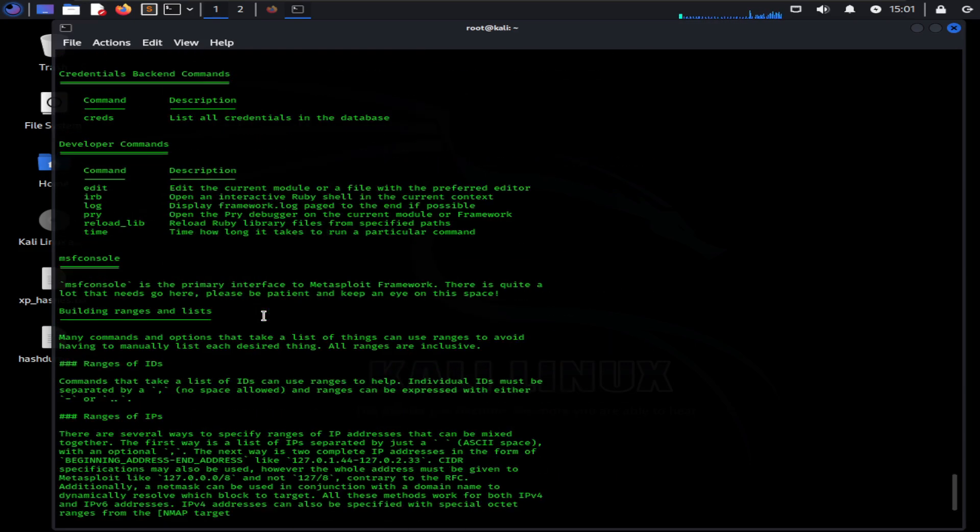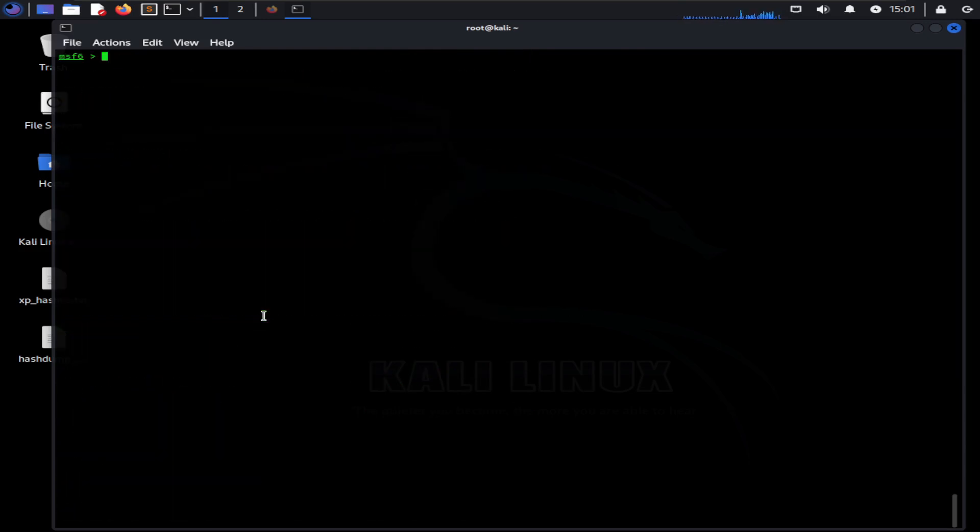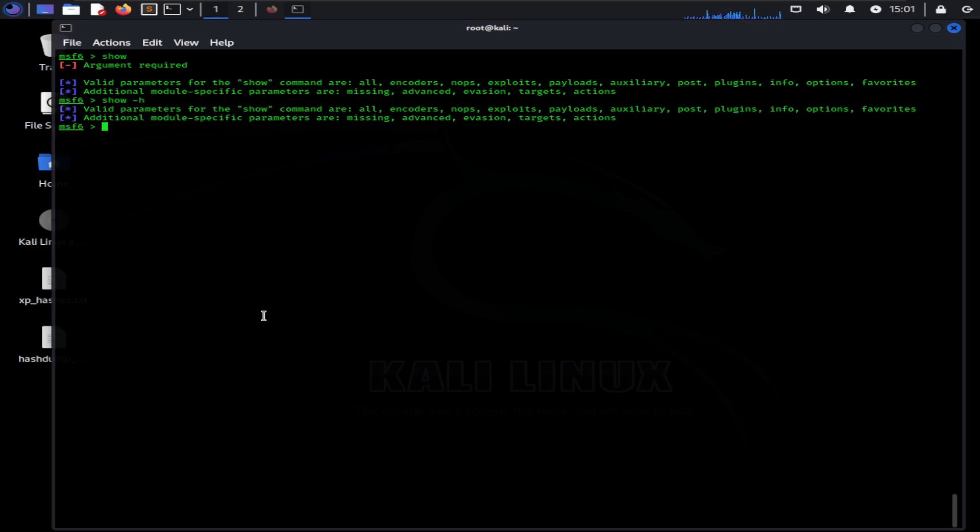If you want to see the modules you currently have in your Metasploit framework, you can use the show command. Show command will show you specific modules or all the modules. Show command requires an argument to be passed with it. Type in show with -h parameter to find out what argument the command takes.